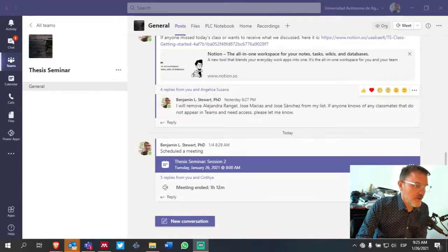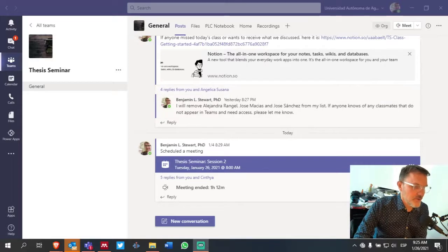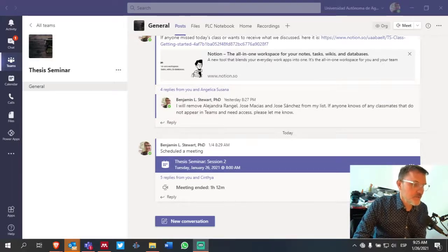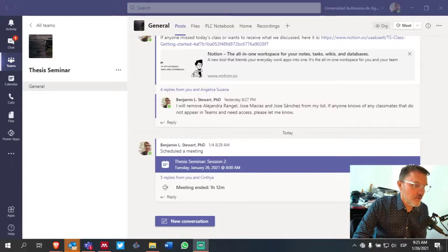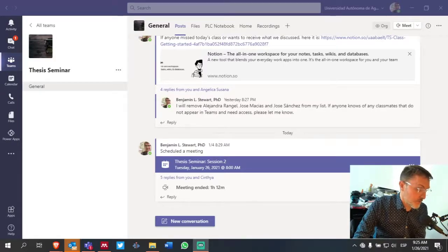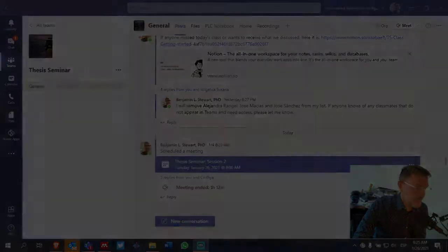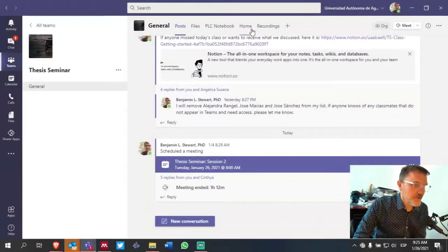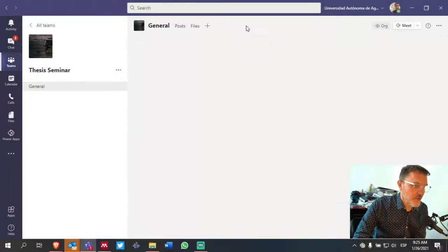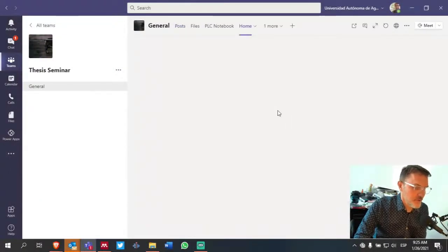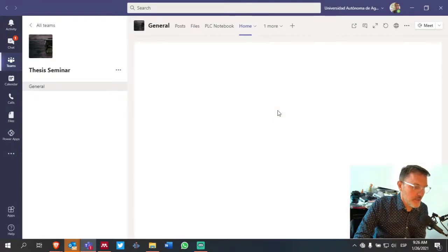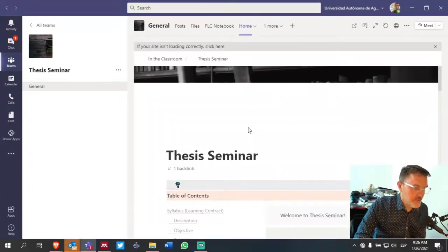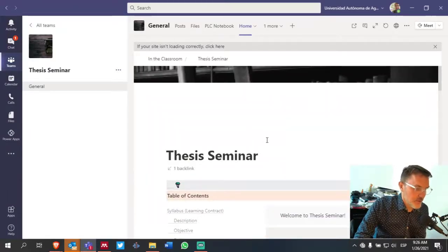So I want to give you just a very quick and easy way to find out what you're supposed to be doing for any given day that we have, especially for the whole group discussions. So from within Microsoft Teams, if you click home, this will take you to the thesis seminar content page in Notion.